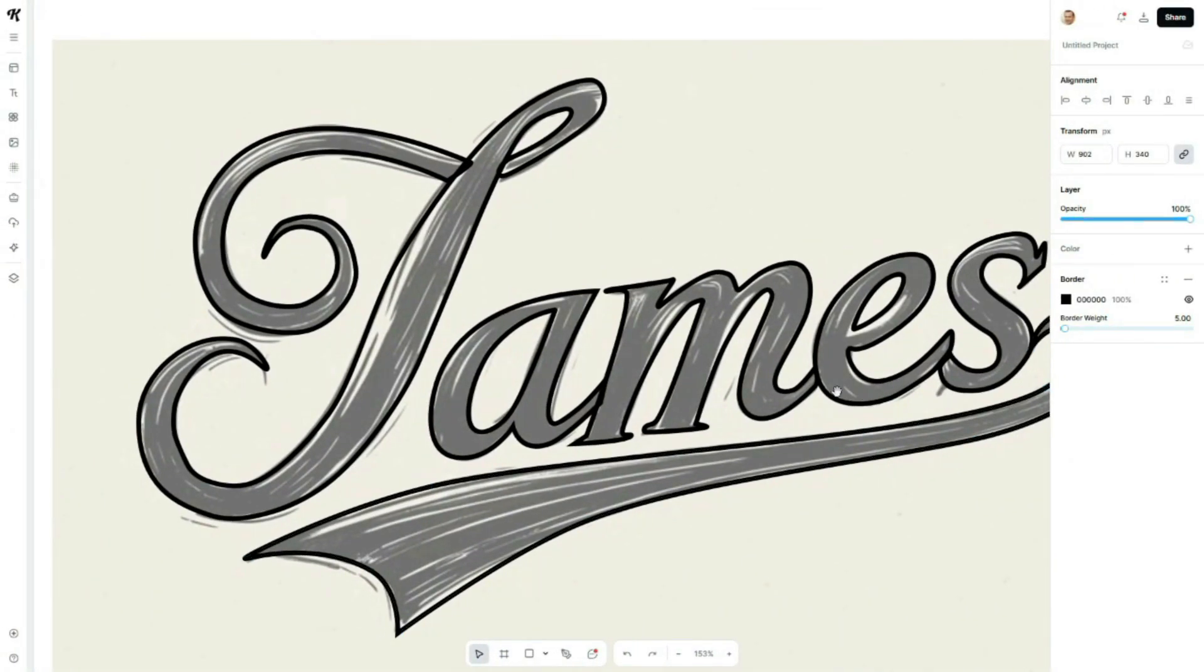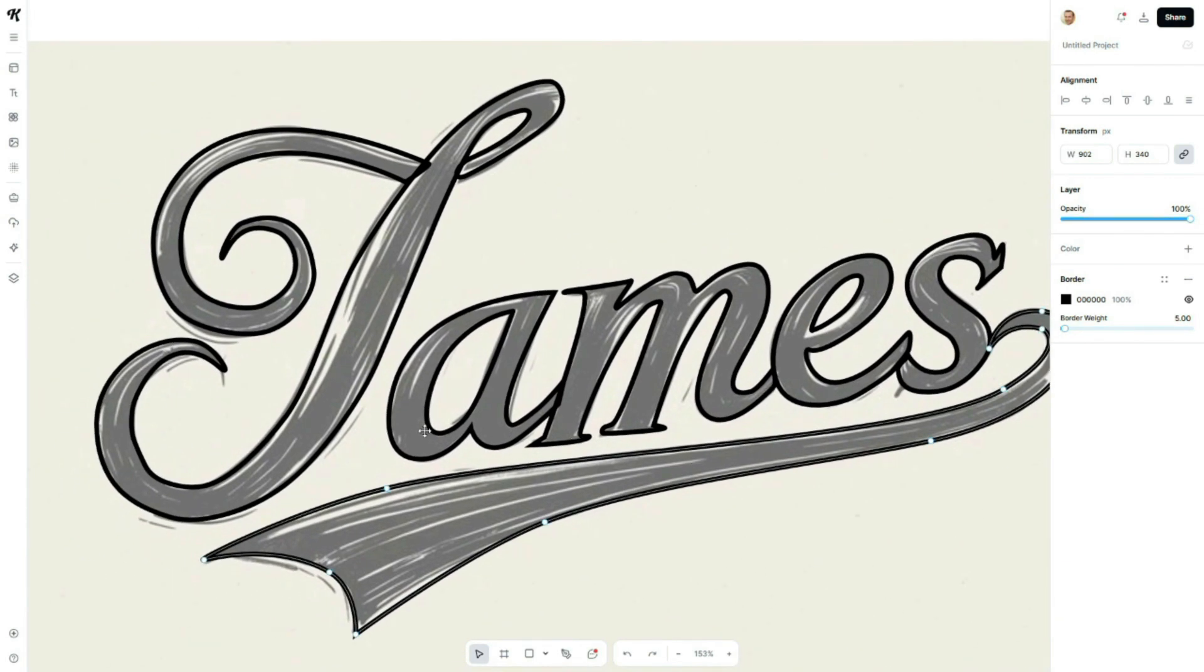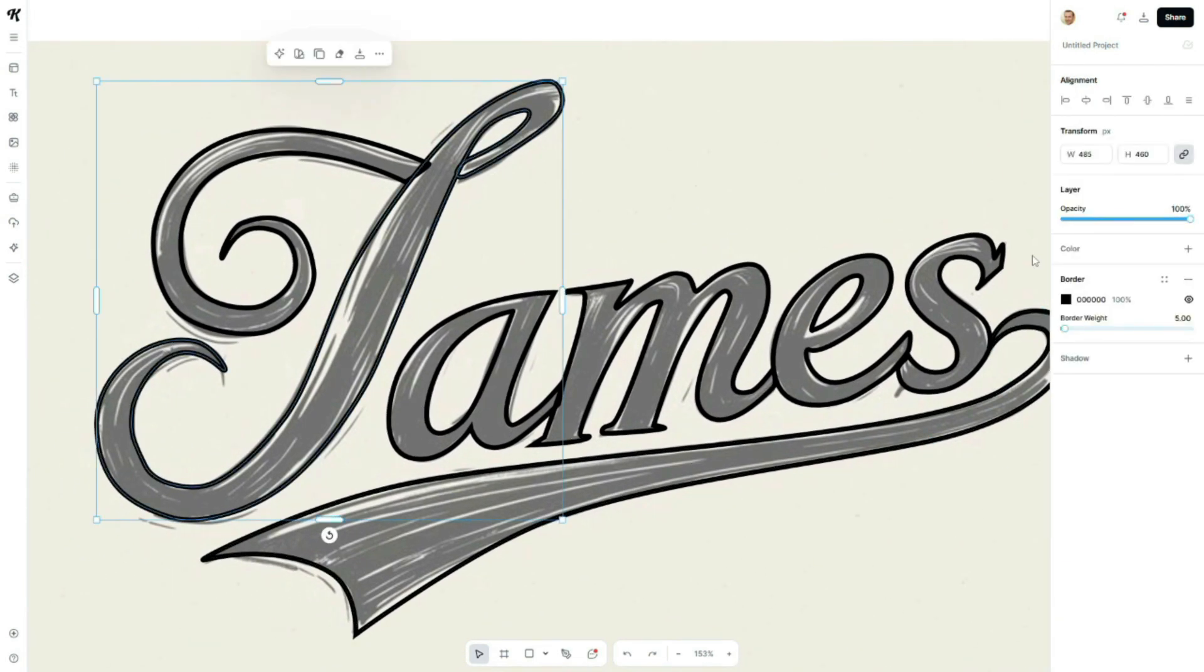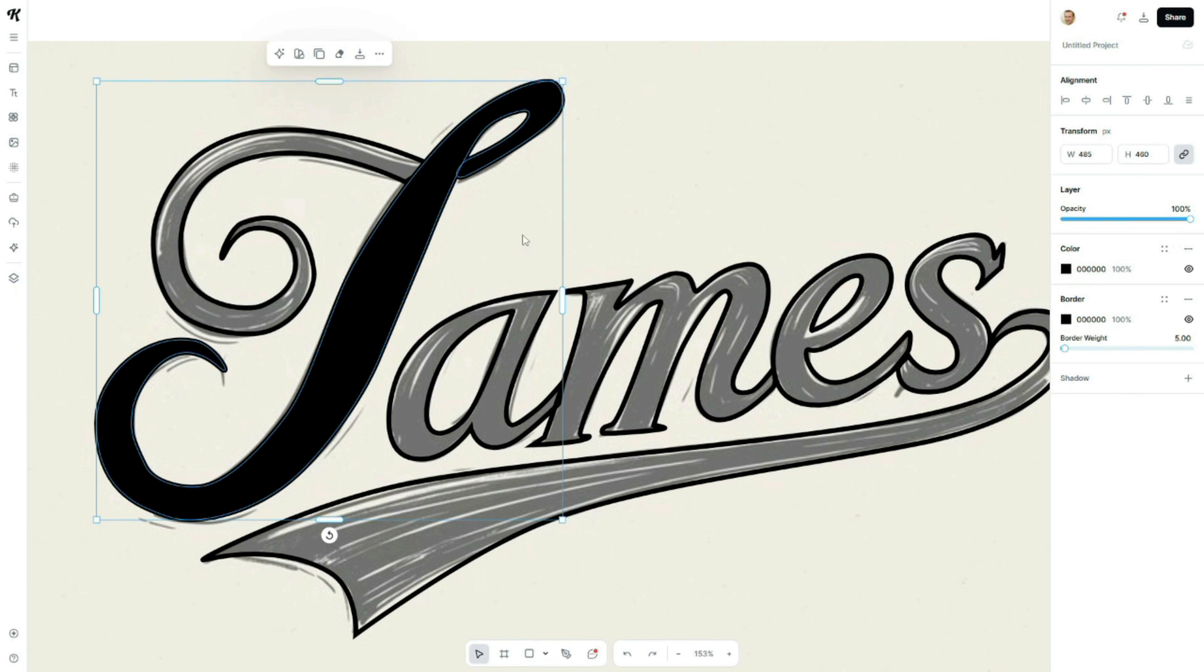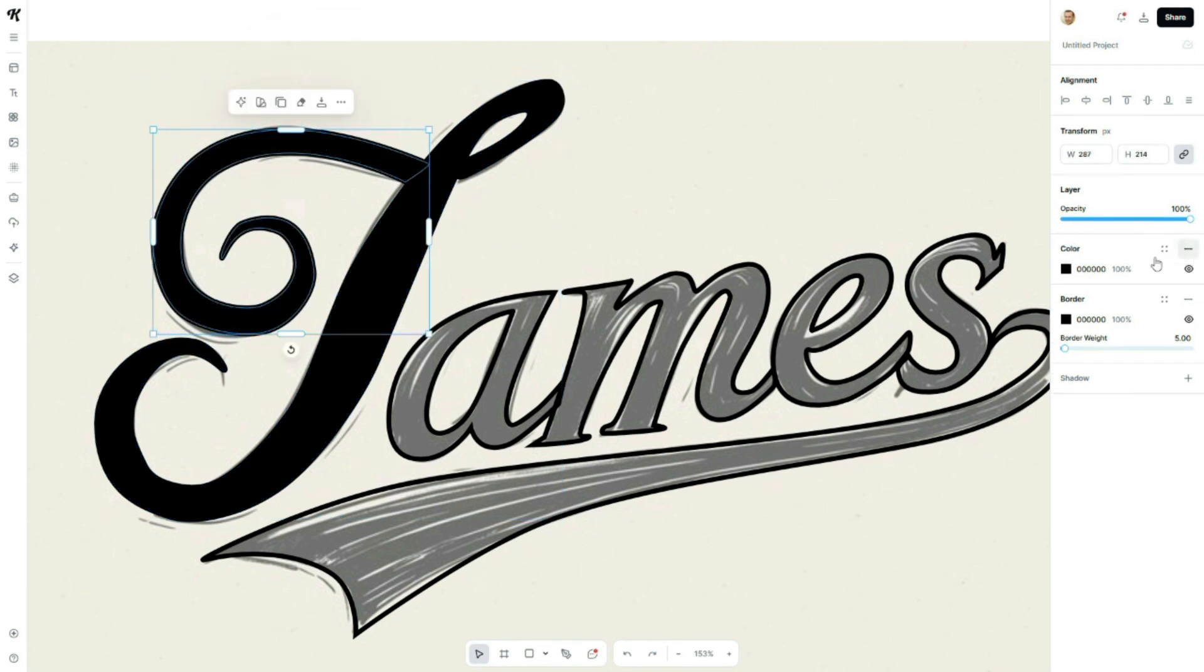Once your path is ready, it's time to add color. Select the path, go to the right-side panel, and choose your desired fill color. Repeat this for each letter in the design.